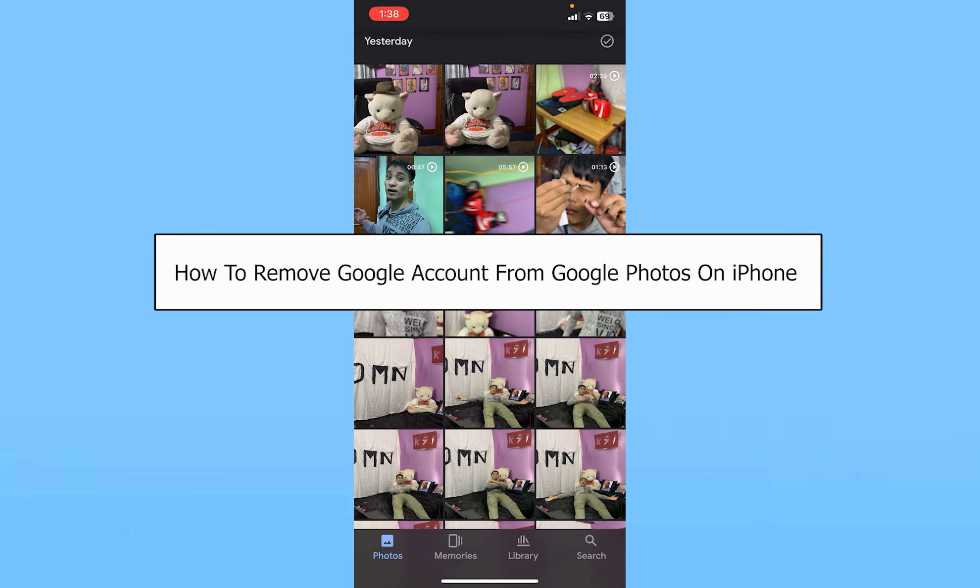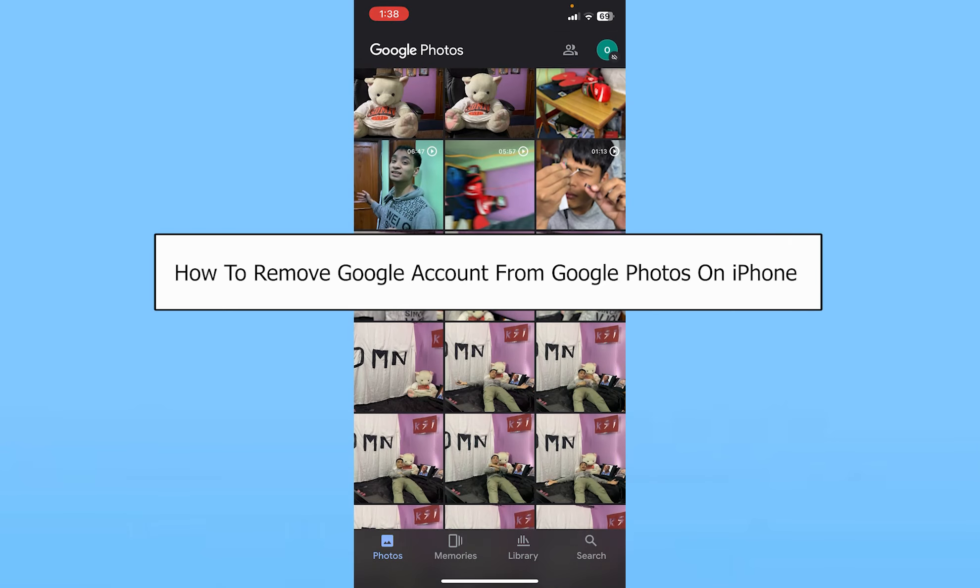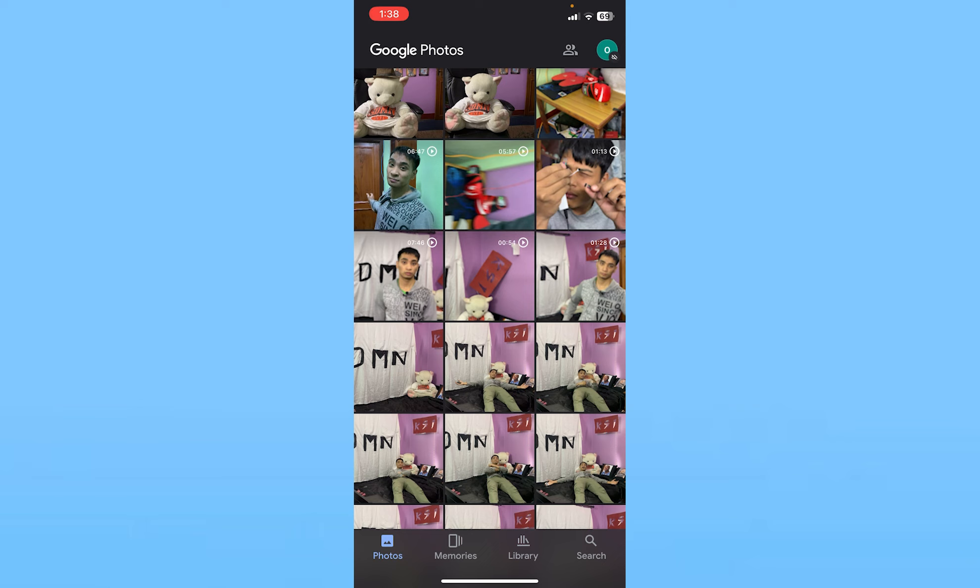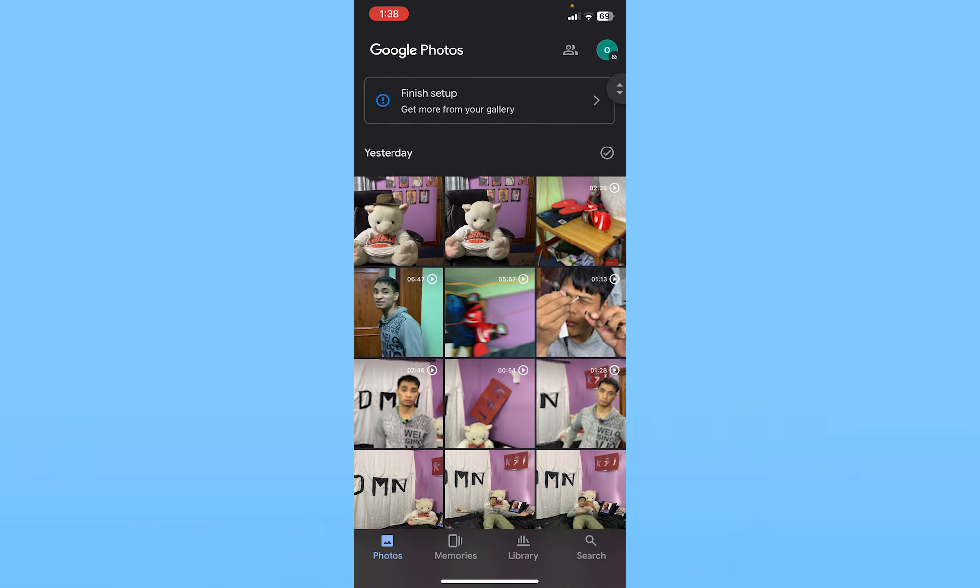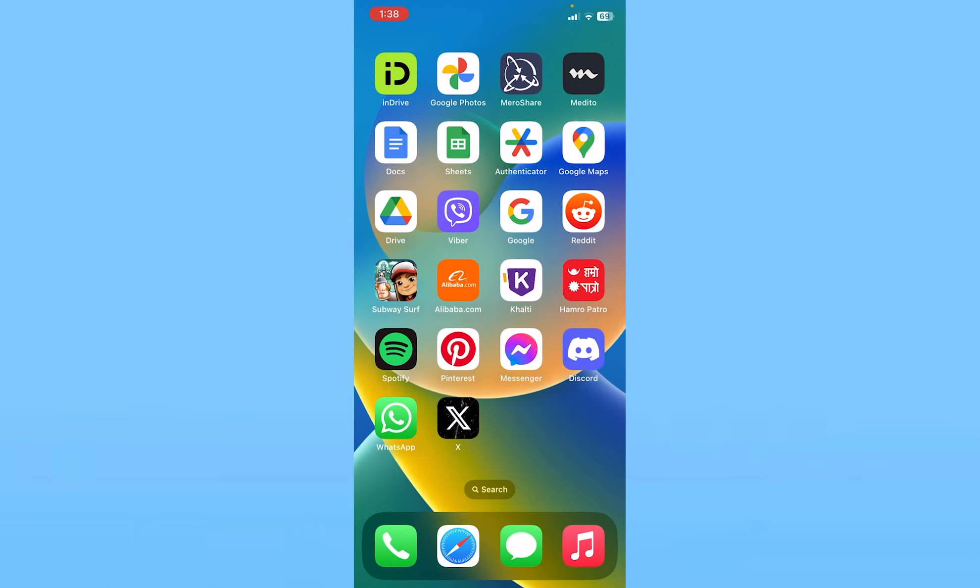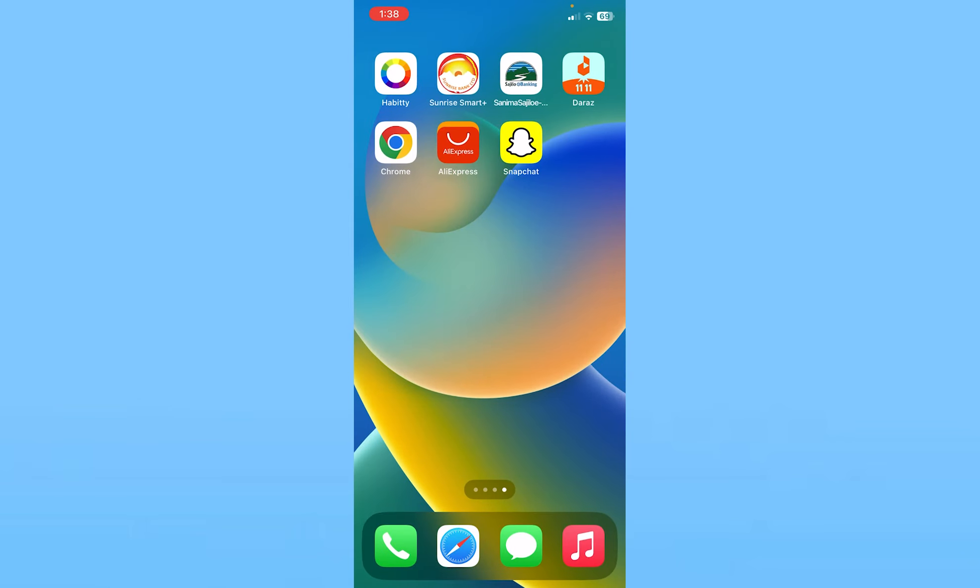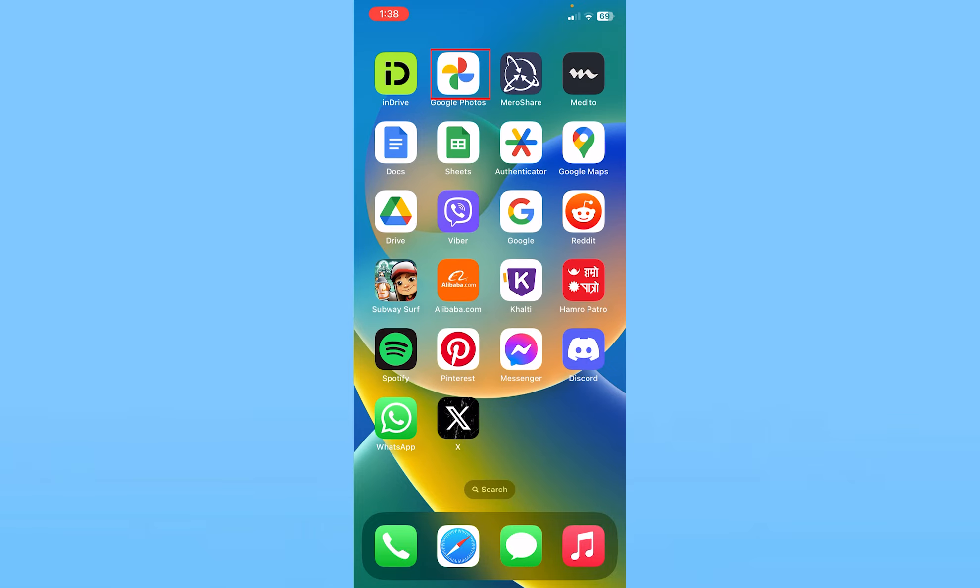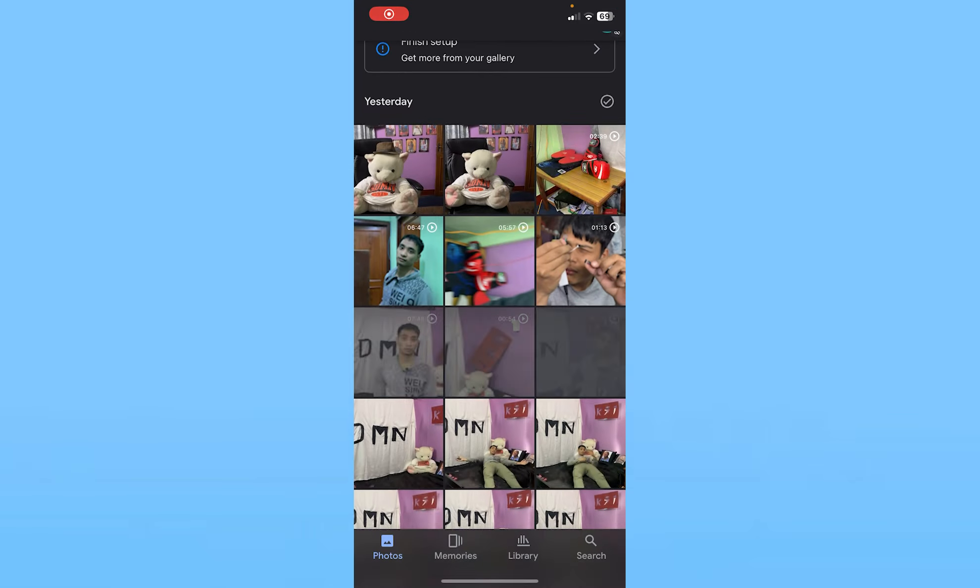Today I'll be teaching you how to remove your Google account from Google Photos. In order to do this, you need to remove the Google account from your device. If you're okay with that, then you can follow these steps. First thing is, you want to open up your Google Photos.